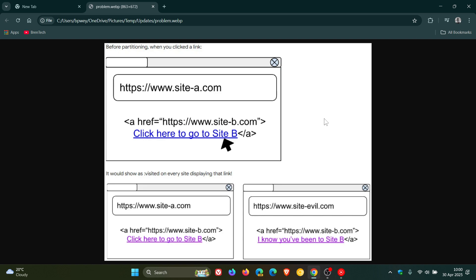So what this does is this change makes a lot of the history sniffing attacks obsolete and significantly improves user privacy. So this is really an under the hood enhancement that's taking place. Basically what it means is a website can only see which links you've visited on that specific site, not like it could previously on different sites. Now if we just dive a little bit deeper into what is happening here, this issue